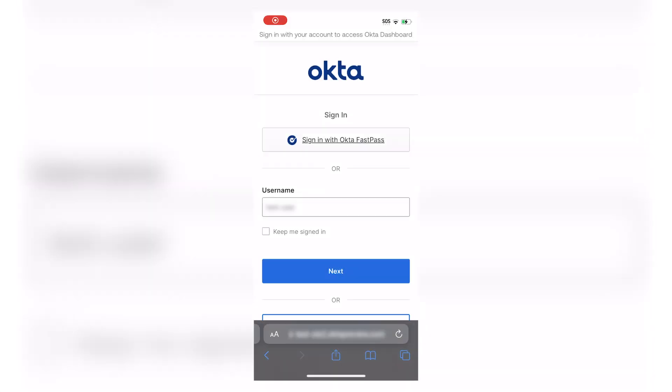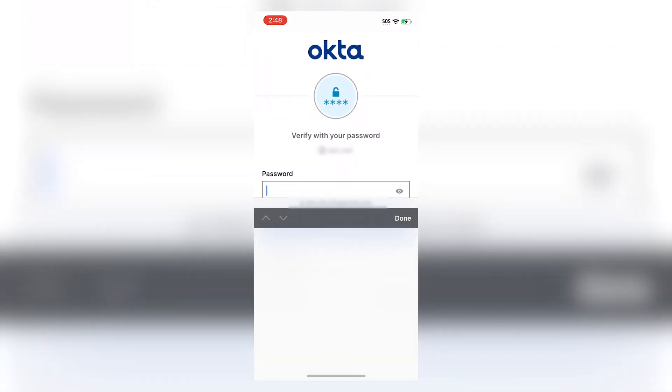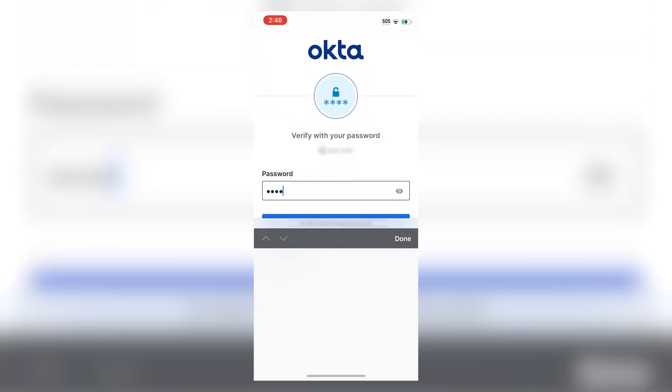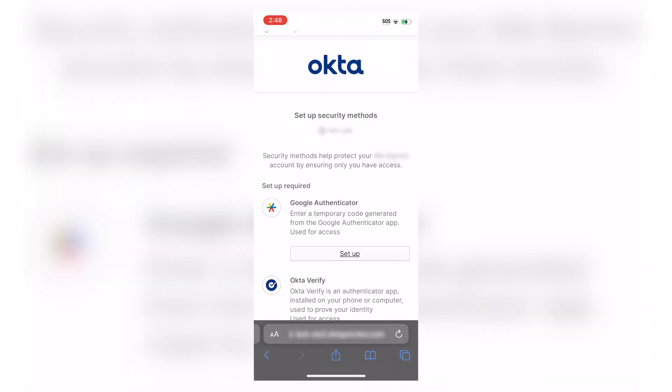Now let's take a look at the login flow of the end user on an Apple device. On a mobile browser, the end user logs into their Okta org tenant and enters their username. Tap on Next, enter the password, and click on Verify.